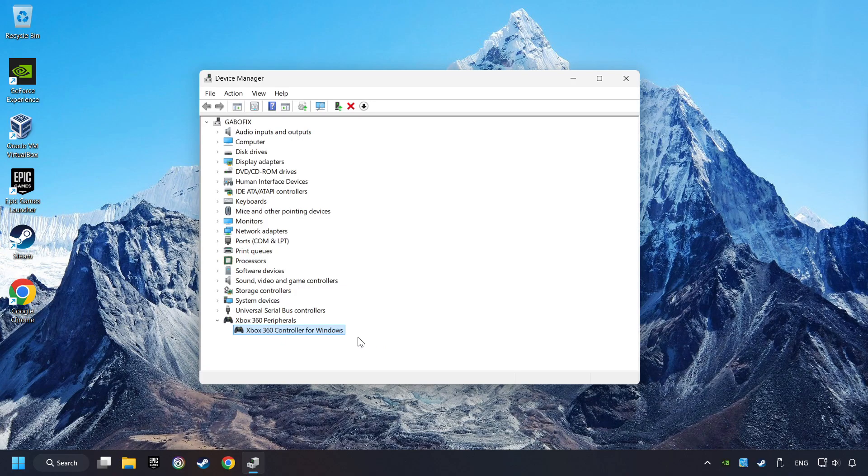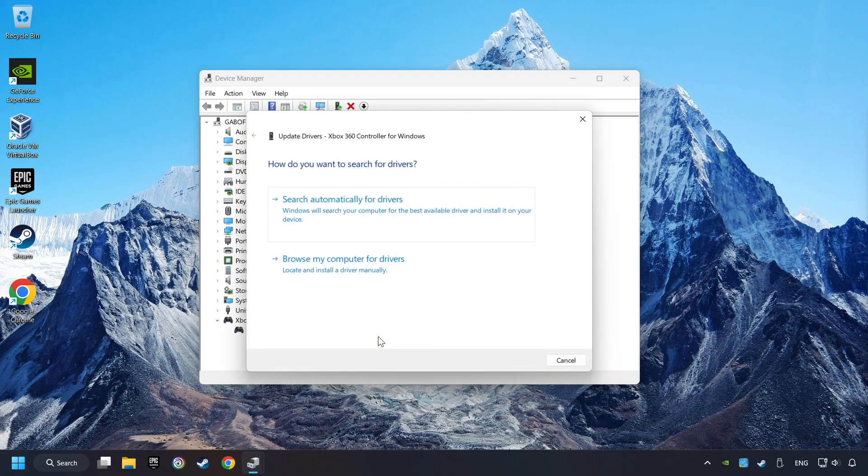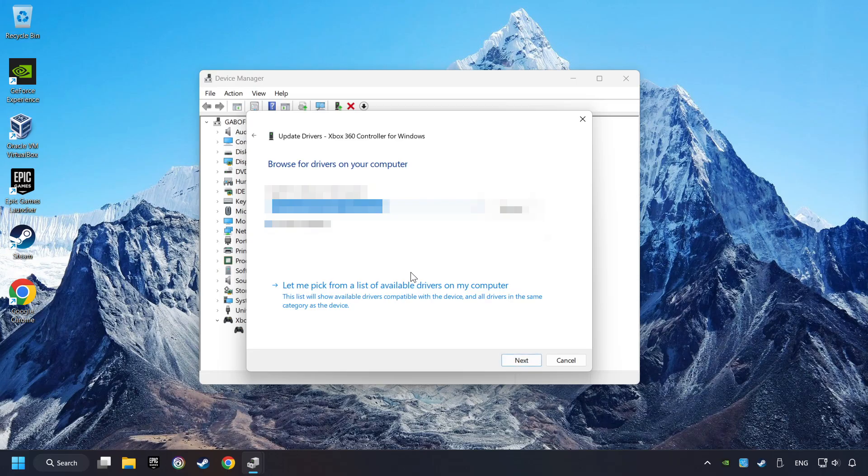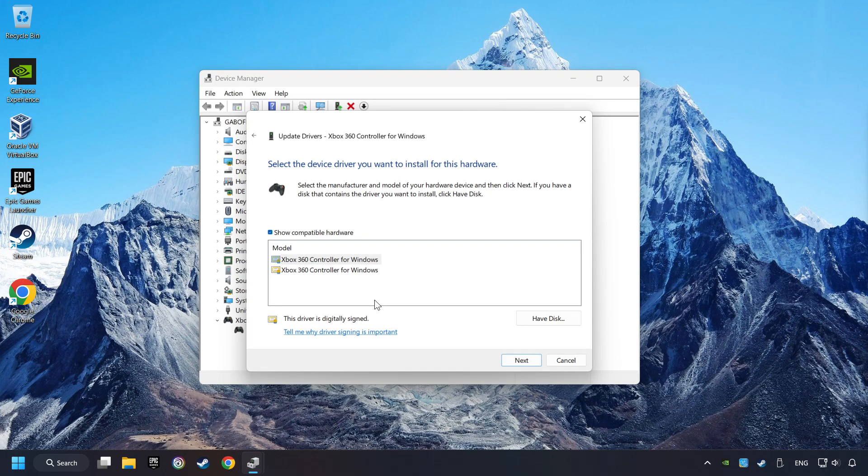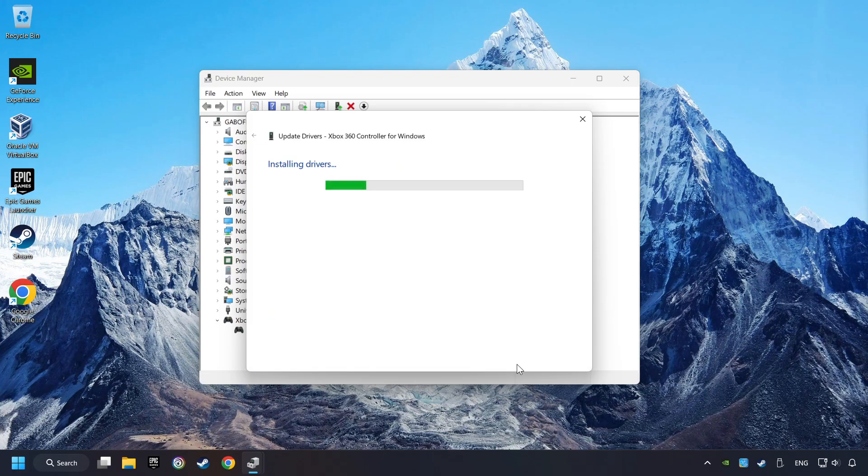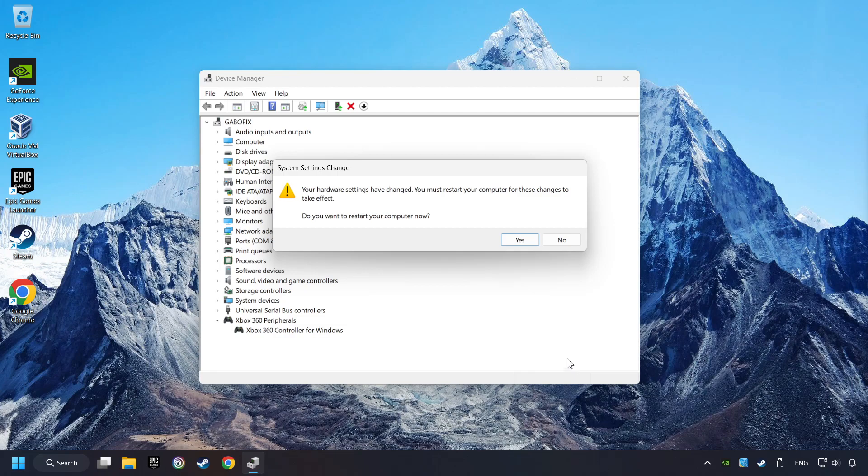Right-click on your controller and click on Update Driver. Select Browse My Computer for Drivers. Let me pick from a list of available drivers on my computer. Select the model, and then click on the next button. After completed, click on the Close button, and then restart your computer.